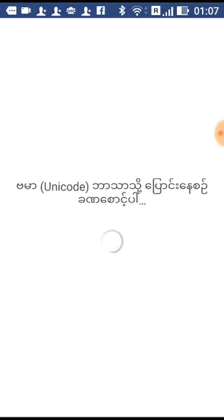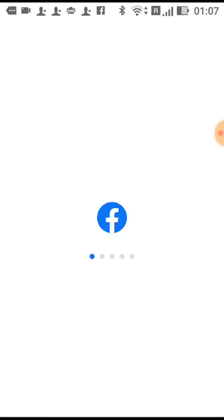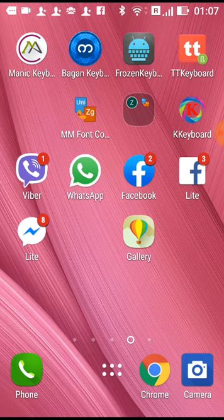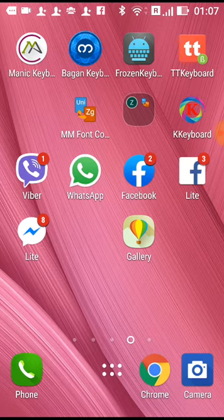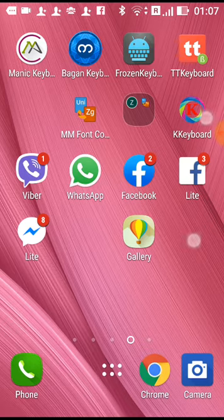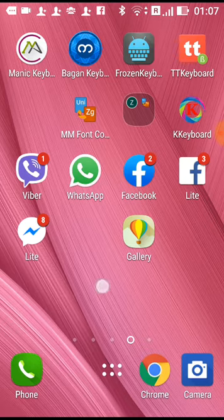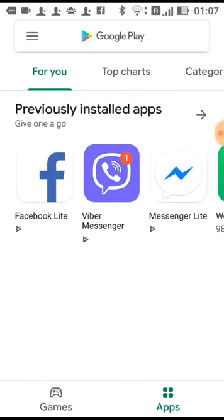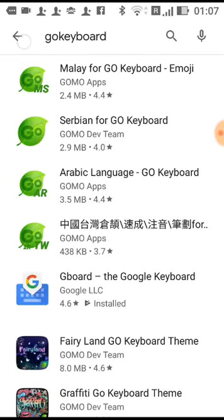The Unicode is a separate solution. If you want to use the Unicode, you can use the Unicode.